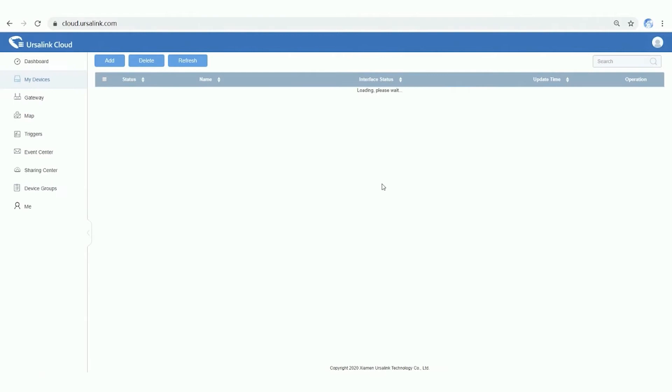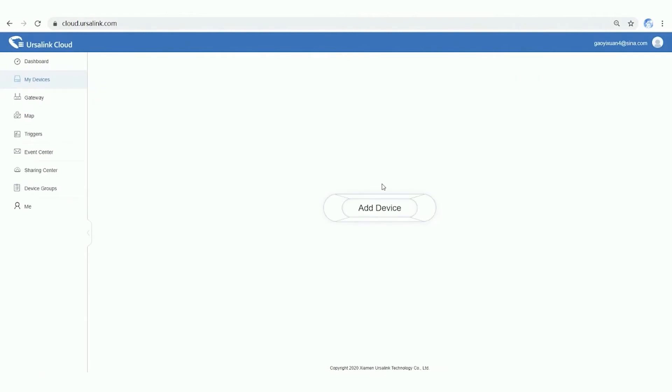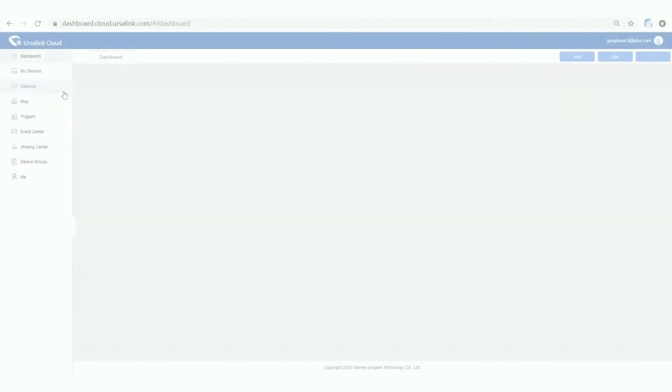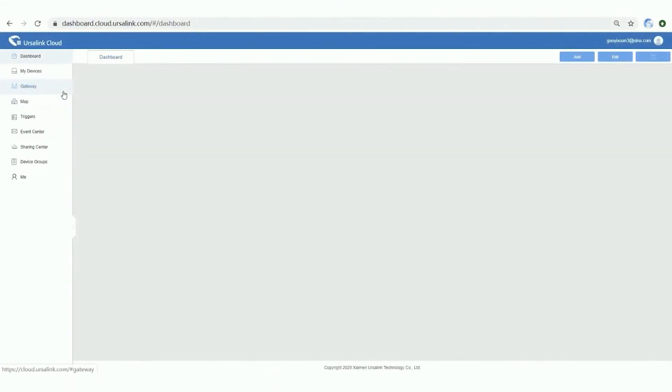Let's move to the next part. It's easy to add gateway and sensor to Ursalink Cloud. Let me show you step by step.